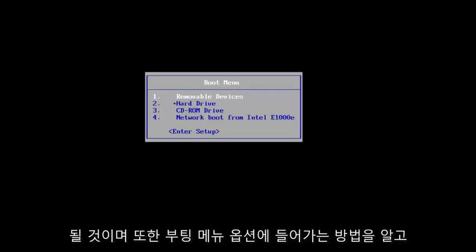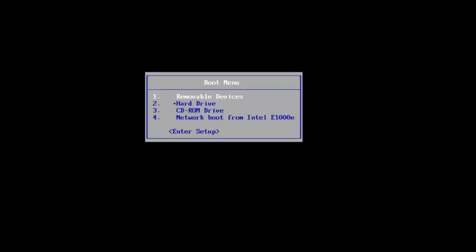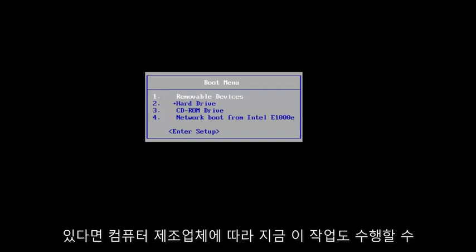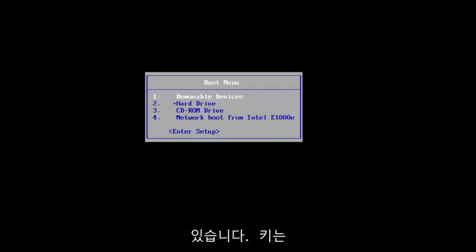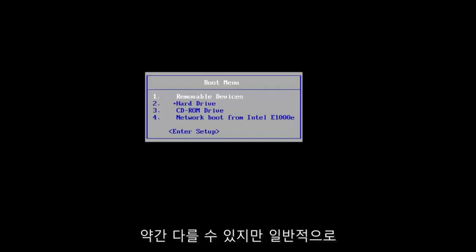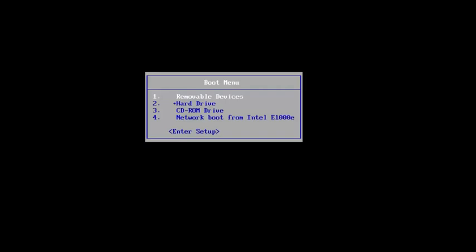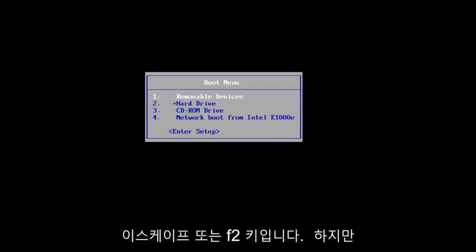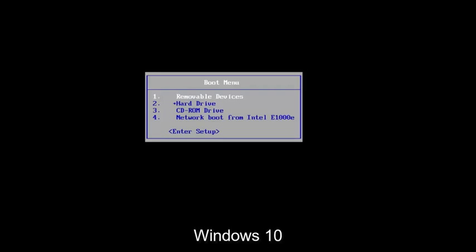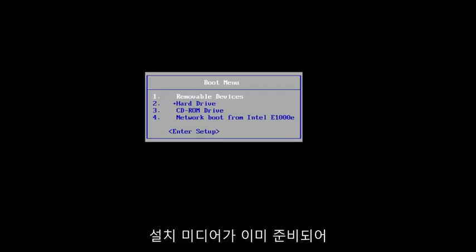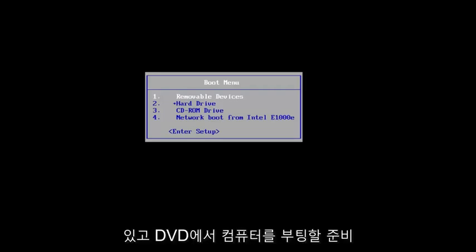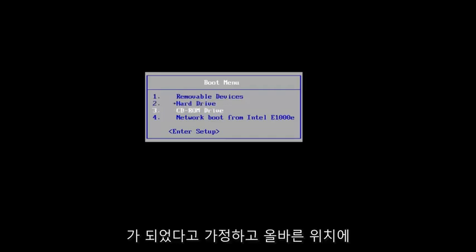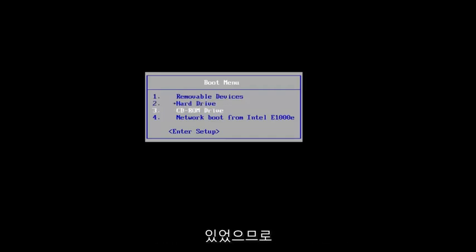If you guys are familiar with the BIOS settings, you're more than welcome to change the boot order to your DVD or USB flash drive to be your first boot option. Also, if you know how to get into your boot menu options, you're welcome to do this as well. Depending on your computer's manufacturer, the key might be different, but generally it's either the escape or the F2 key when your computer is booting up.